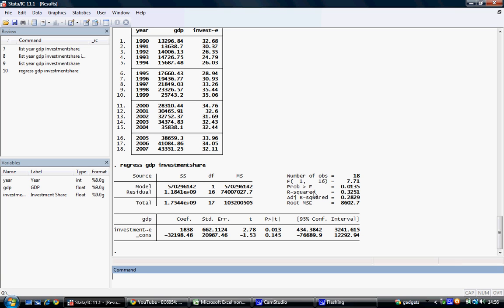We can see here that the number of observations is displayed, a total of 18, as we've gone from 1990 to 2007. We also get the overall F results, an R-squared and adjusted R-squared, and a root mean squared error.